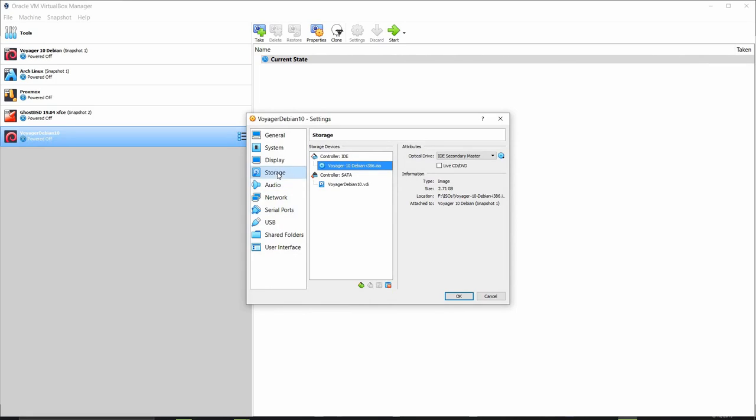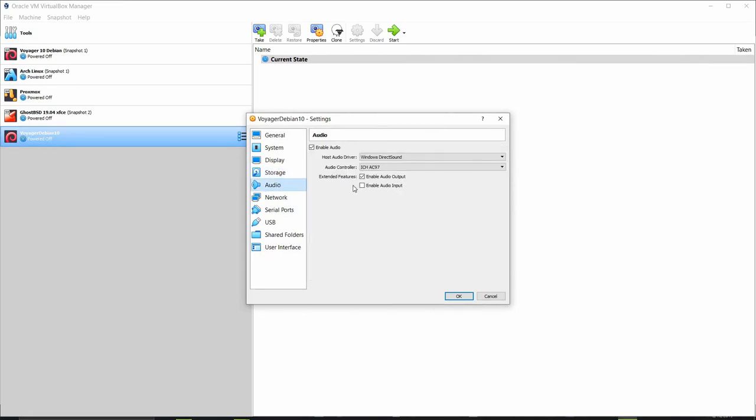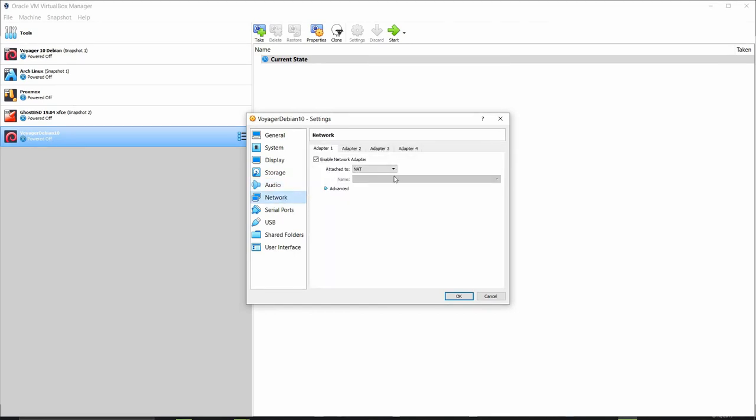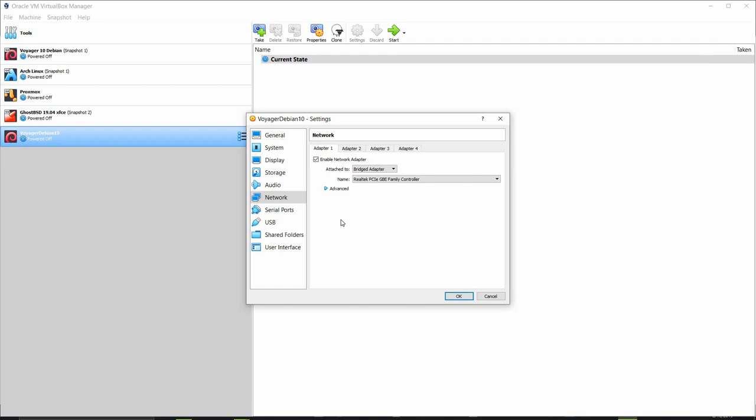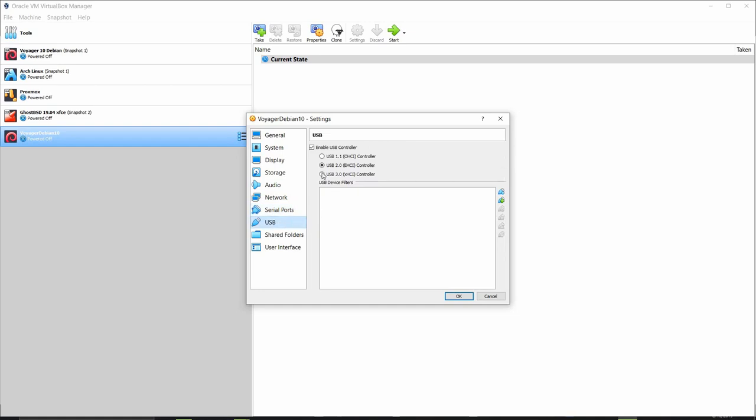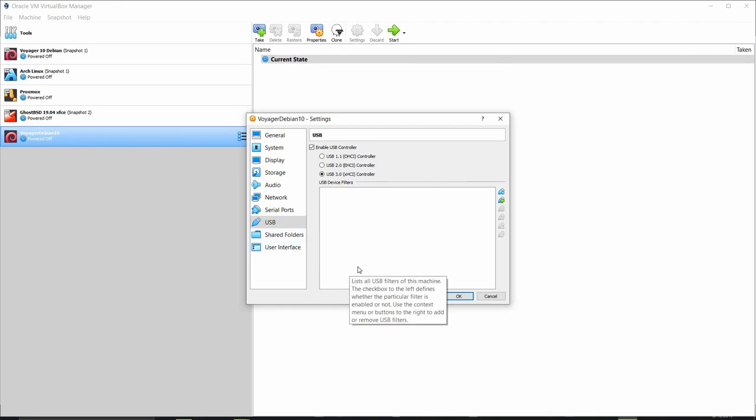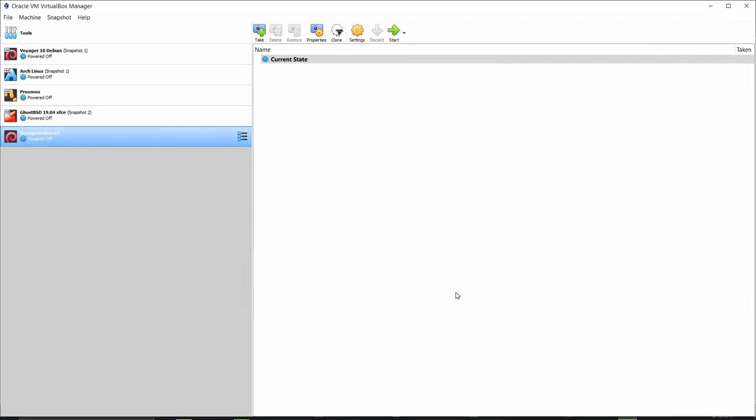And then let's go down to audio, make sure the audio is ICH AC97. Let's enable the audio output. For network let's use one adapter and let's make that a bridged adapter here so we have our virtual machine on the same LAN, same IP addressing scheme as our main PC. Serial ports we don't need to change anything. USB let's tick the 3.0 here. Shared folders and user interface no change. And let's click OK.